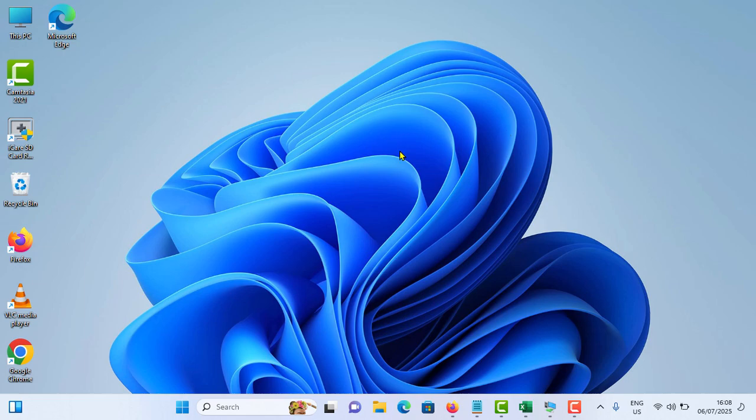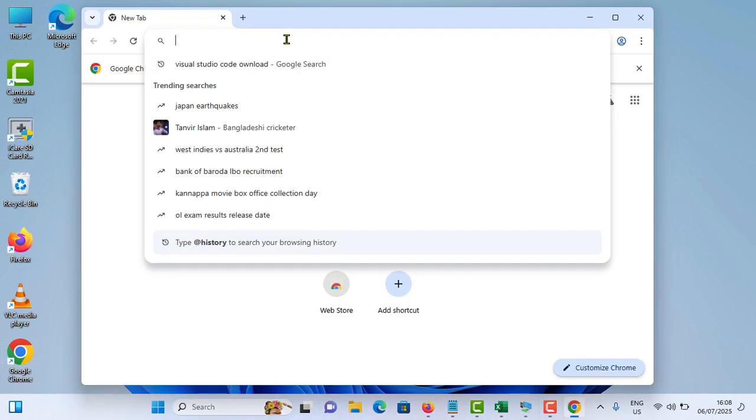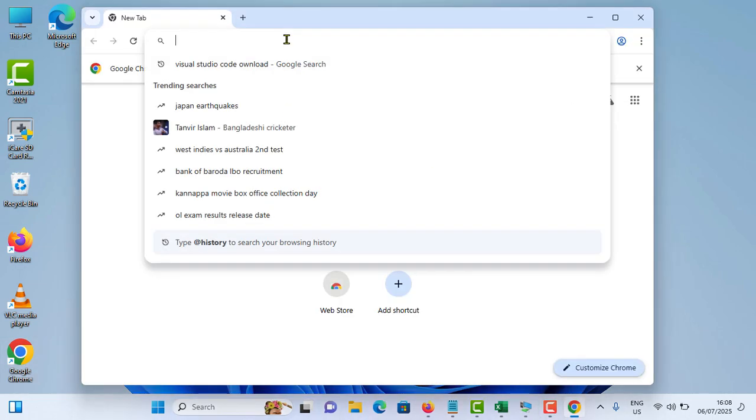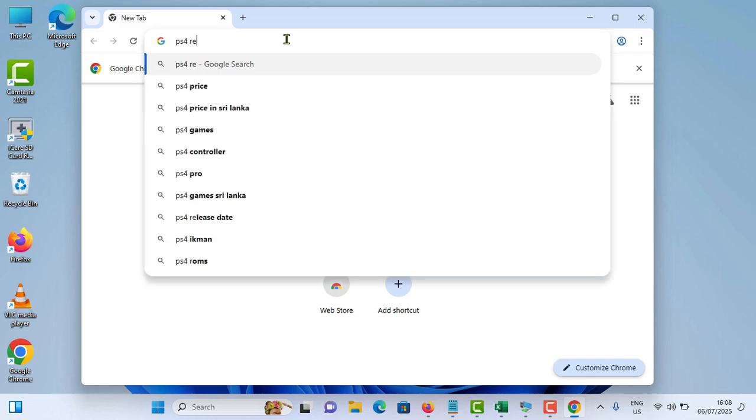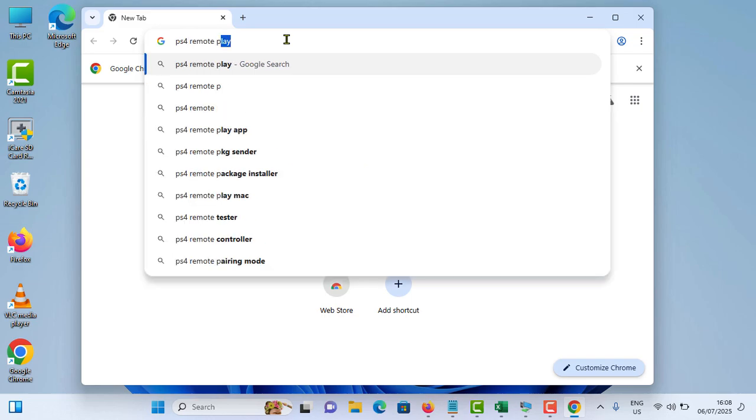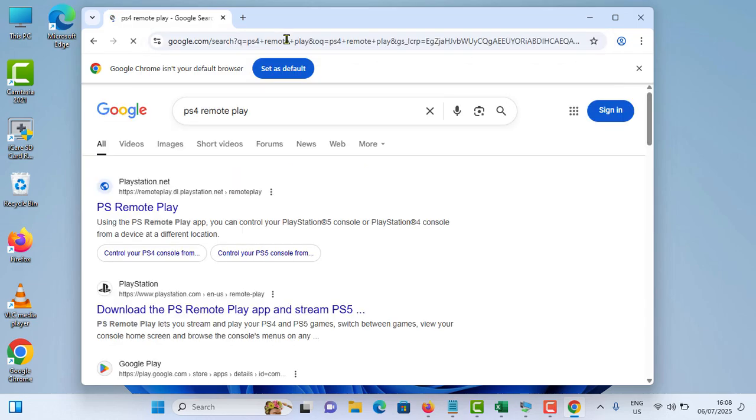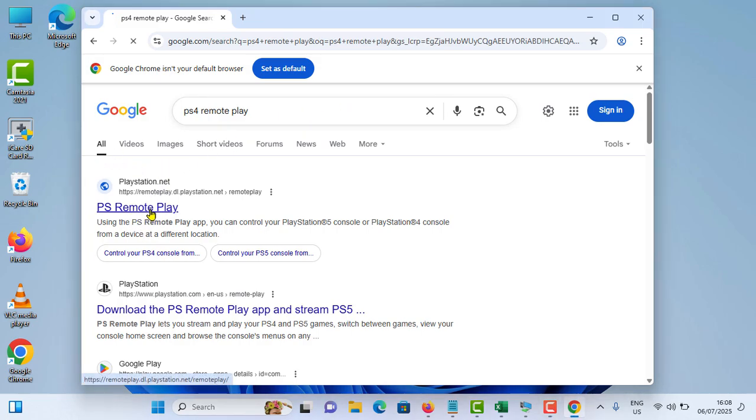So as initial step, you need to open your browser. Then after, in the address bar, you need to type PS4 remote play and hit enter. So you can see the first option, PS remote play option, just tap on it.